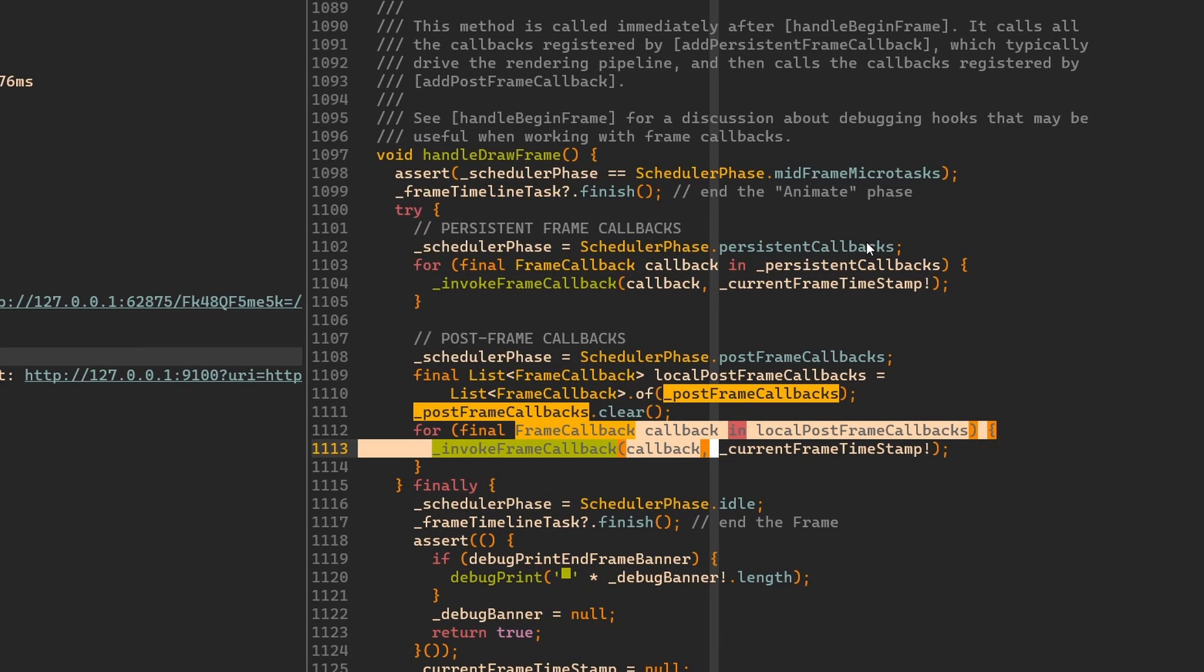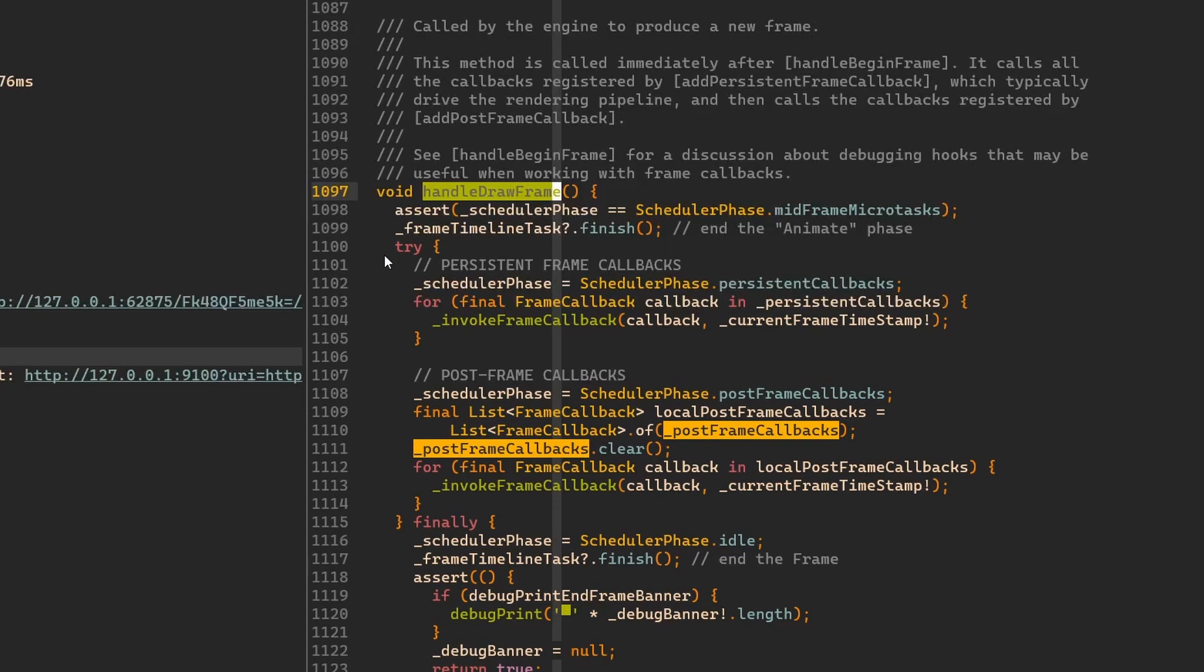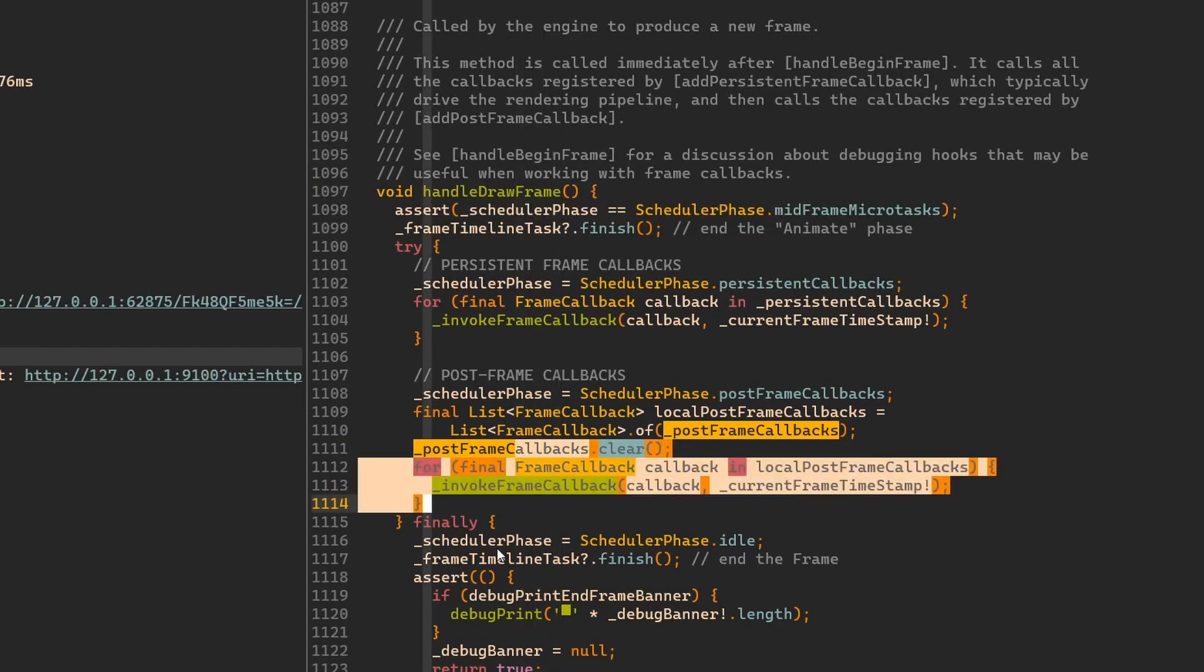In this way, the next time this handleDrawFrame will work, which will be on the next frame when the next frame is requested, then we don't have this callback registered anymore. And this is what you've seen before.